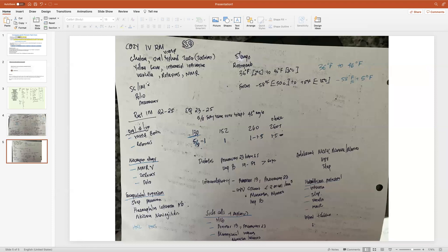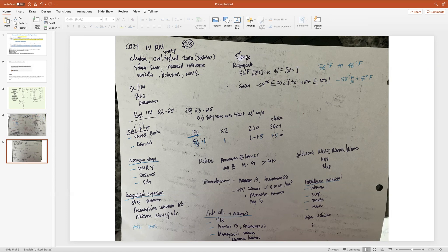Most vaccines are either IM or subcutaneous. Look out for the ones given subcutaneously — IPV and Pneumovax — the rest are IM. For IM injections the gauge is 22 to 25; for subcutaneous it's 23 to 25. The needle size is five-eighths inch into the fatty tissue of the tricep, given at a 45-degree angle.